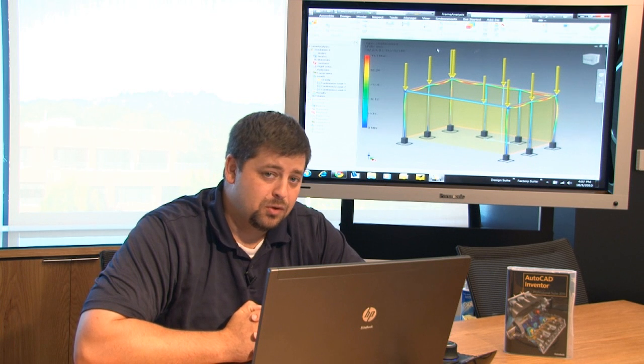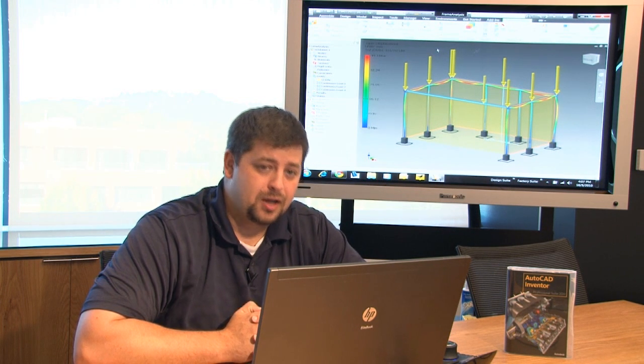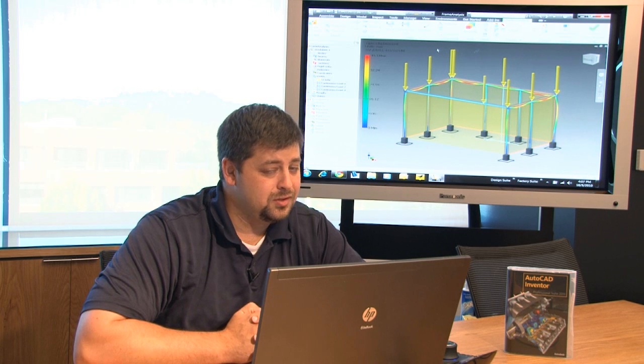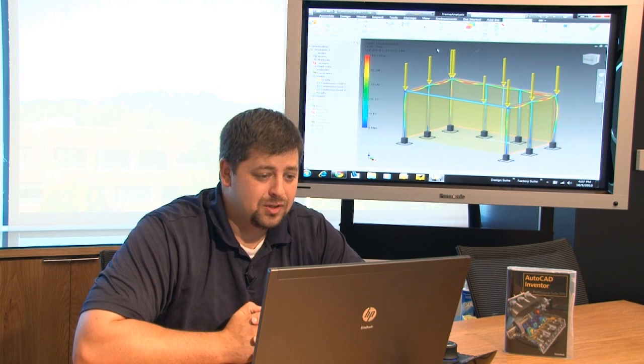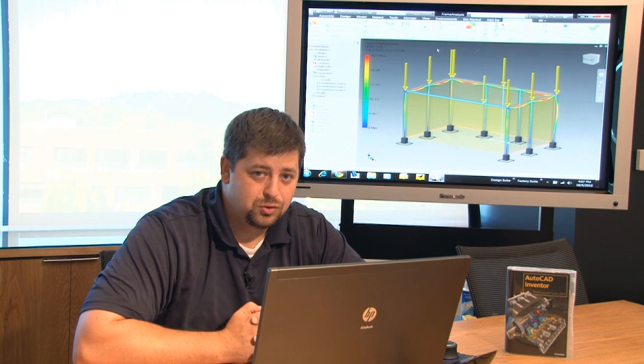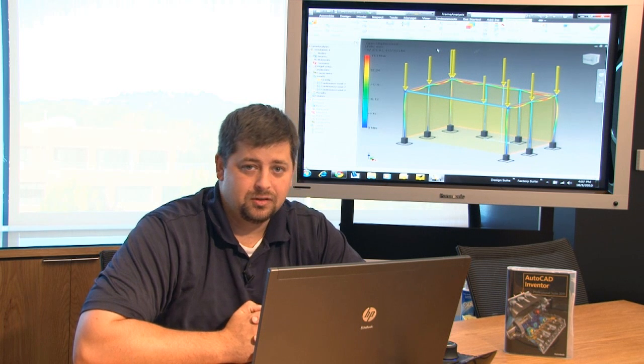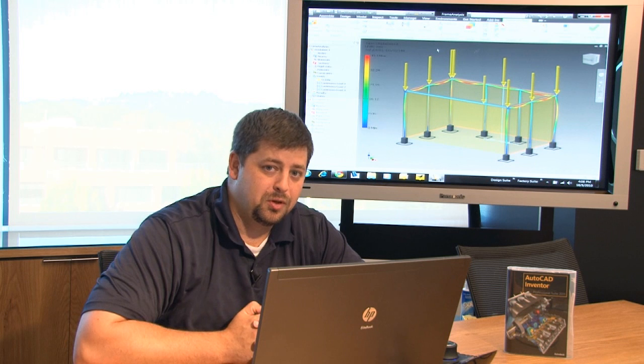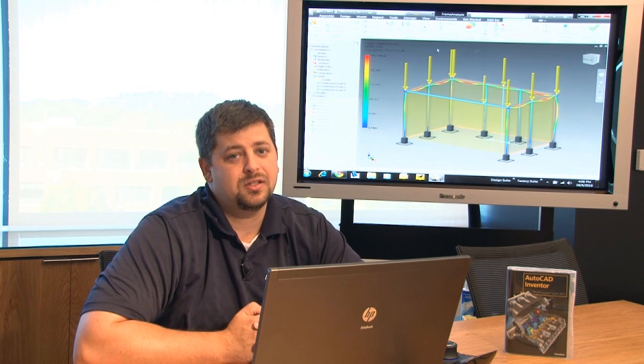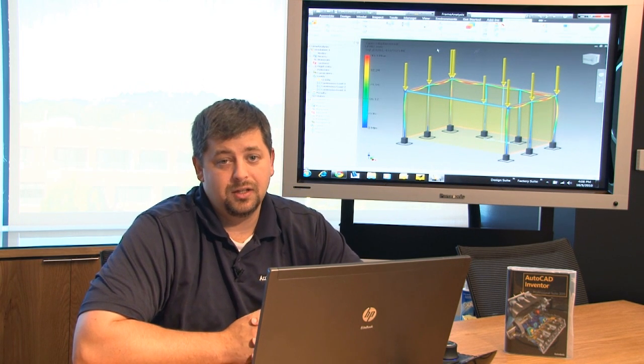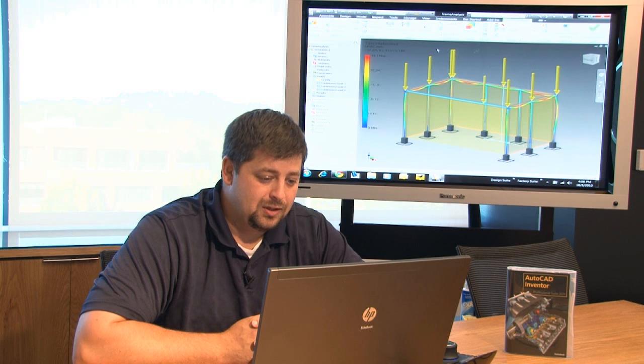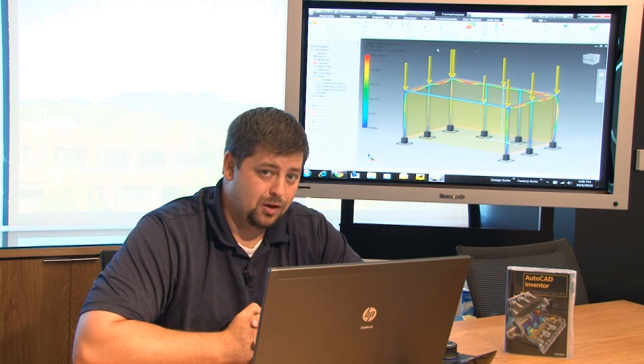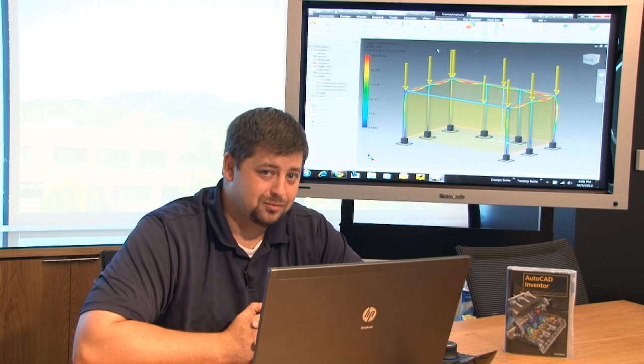So the next thing we're going to do is we're going to talk a little bit about documenting your 3D designs in 2D and we're going to send you on your way. There's a heck of a lot of additional tutorials that I would definitely suggest taking advantage of but before I let you go I'm going to talk a little bit about documenting your 3D designs in 2D using either IDW's or DWG's and then we'll call it a day and get on with your 30 day free trial. See you next time.